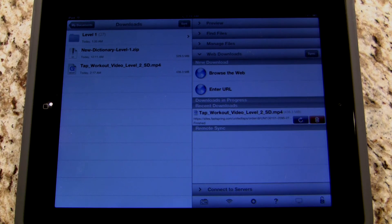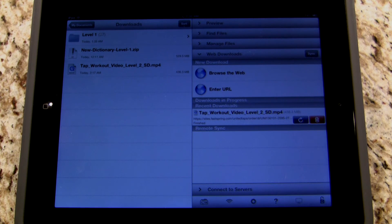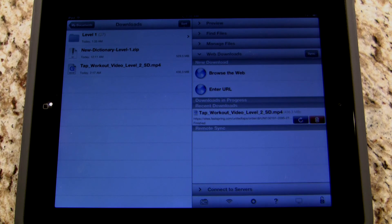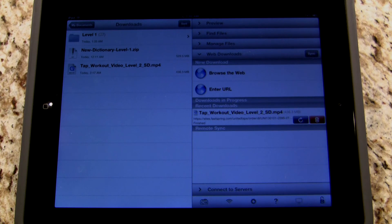Hopefully you found this helpful and informative. This is how to download and view videos purchased from UnitedTaps.com. My name is Rod Howell from UnitedTaps.com, where we're teaching the world to tap dance.